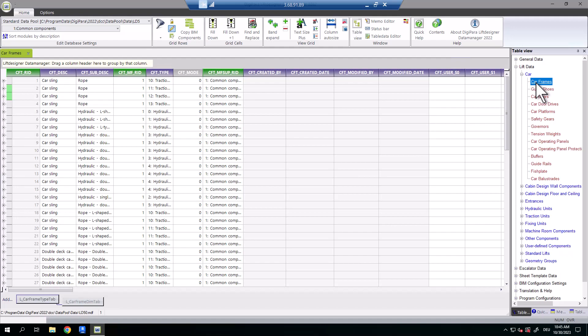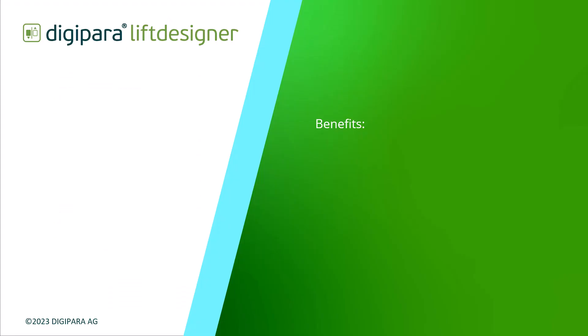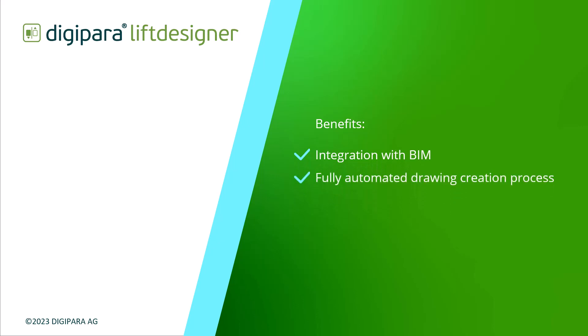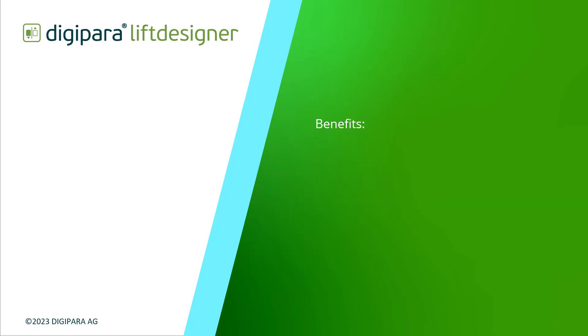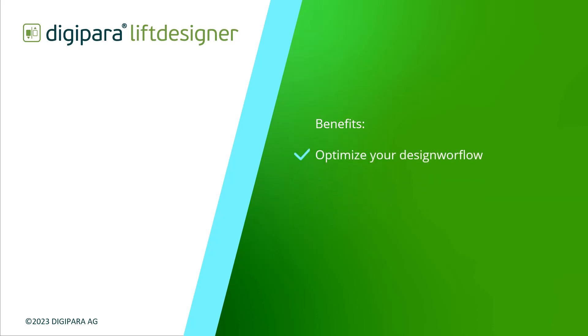We'll take a closer look at these applications in the next video. DigiParaLift Designer, with its integration with BIM, fully automated drawing creation process, and associated applications, provides a comprehensive solution for elevator design and planning. By using the power of DigiParaLift Designer and its associated applications, you can optimize your design workflow, improve collaboration, and reduce errors.